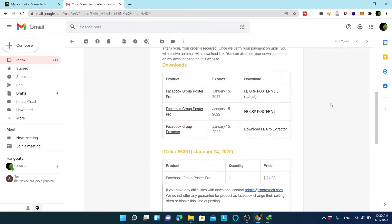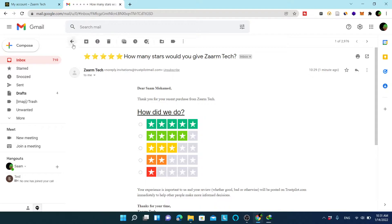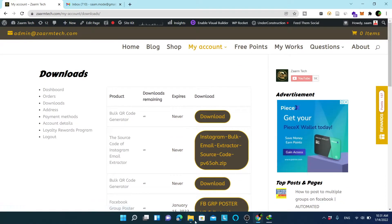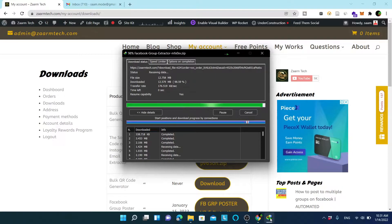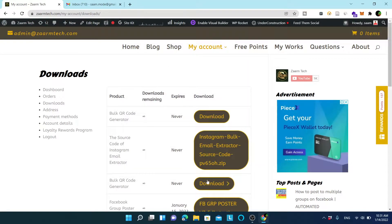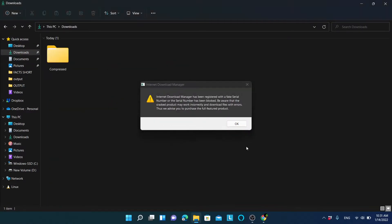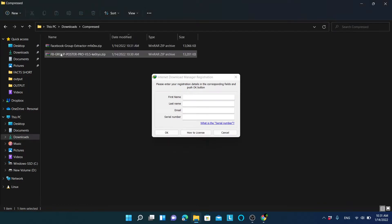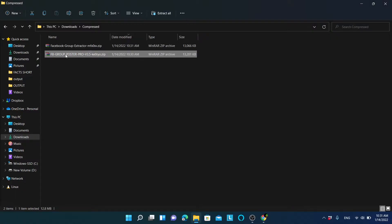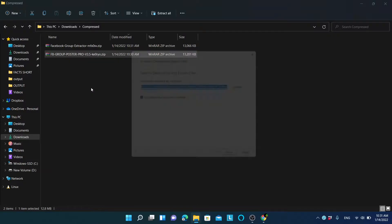If you don't have an internet download manager, a simple download dialog will appear. When you download, please make sure to leave a review on our page — it helps us grow and provide the software at a cheap price. Now my download is complete. I will go to the download folder and extract both compressed files — Facebook Group Extractor and Facebook Group Poster Pro.